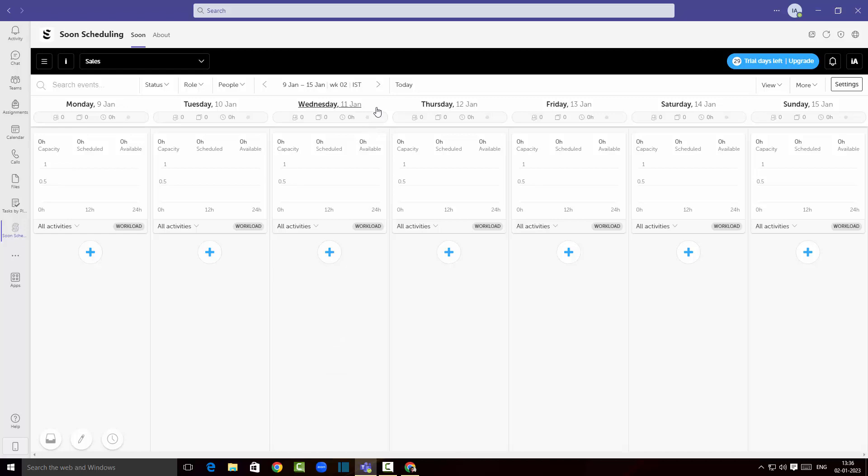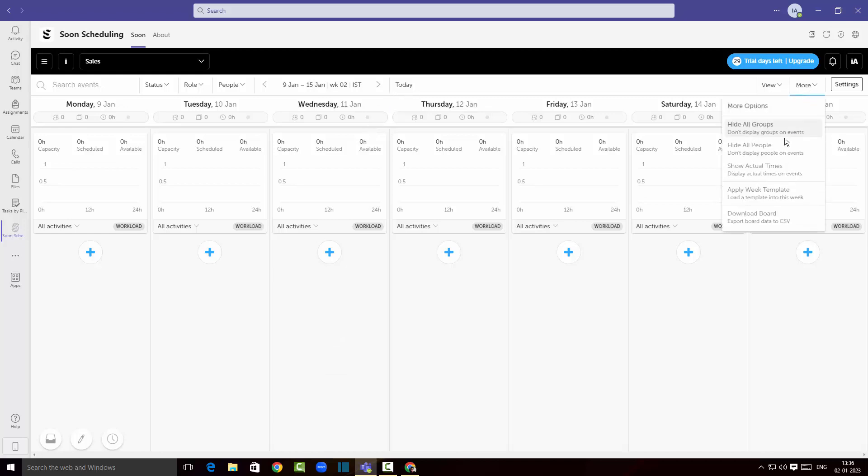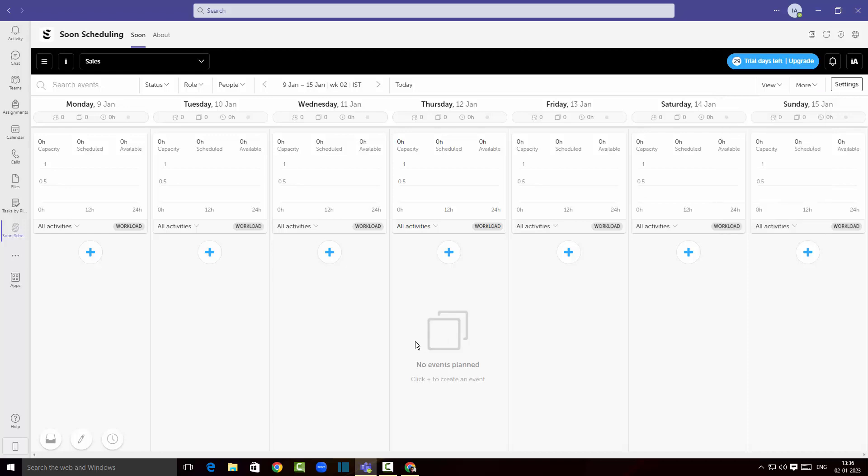If I click on the more button over here I can hide the groups. I can actually show actual times, I can apply a week template, I can download this schedule as a csv file and share it over Excel. I think this is a fantastic app that you can have with Microsoft Teams for scheduling, for creating custom schedules for your team.